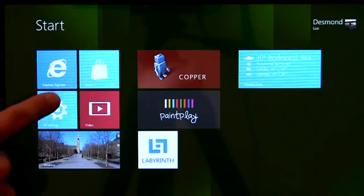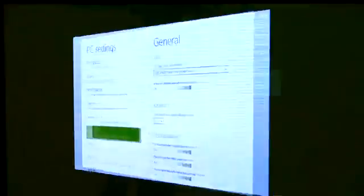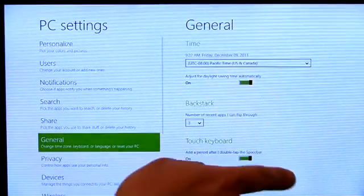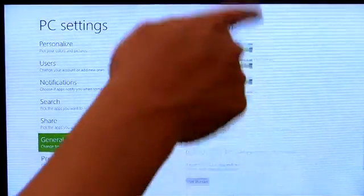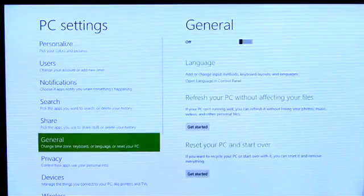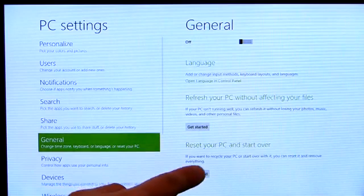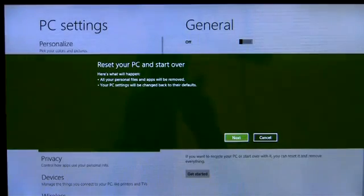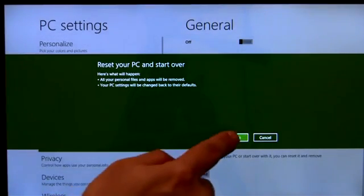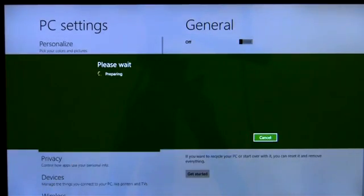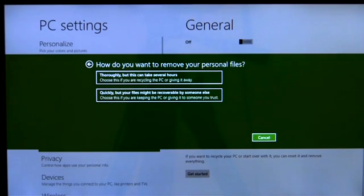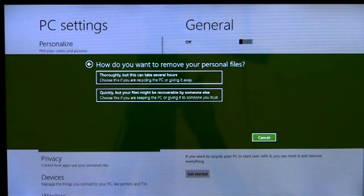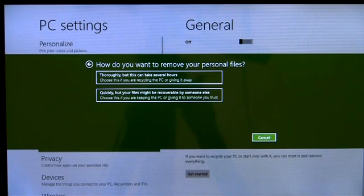The first feature we're going to look at is reset. If I'm having problems with my PC and want to start over from scratch, or if I'm planning to give it away, I can reset the PC and take it back to factory condition. If I have sensitive personal data on the PC, I can also choose to erase my data cleanly, so that they can't be recovered by others easily.